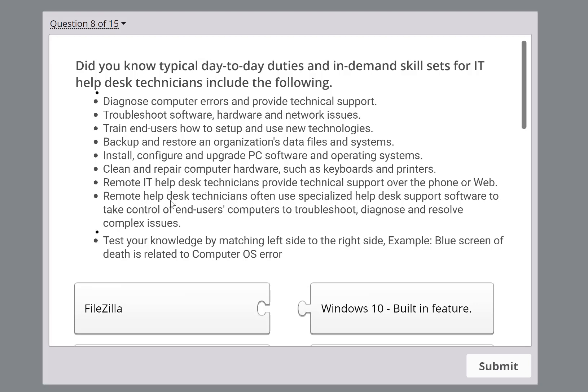Other duties include cleaning and repairing hardware like keyboards and printers, and providing technical support over the phone using specialized remote software. Given how many people are working remotely right now, remoting into computers is a top in-demand skill. In IT we use specific managed applications — company VPN-level tools, SCCM, Zoho, BombGard — many different types of remote management applications you need to know.